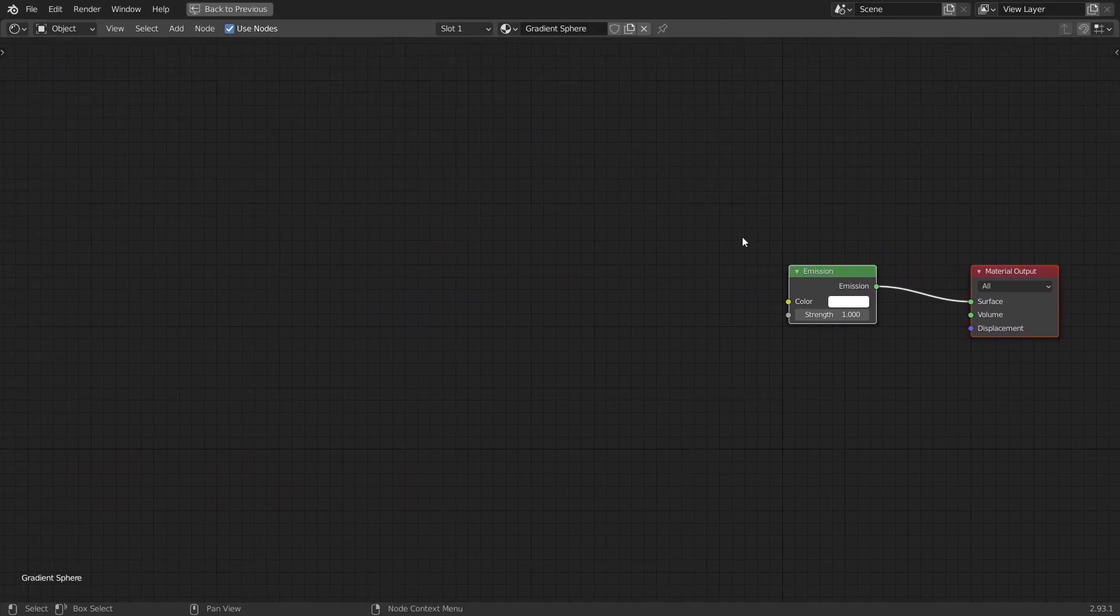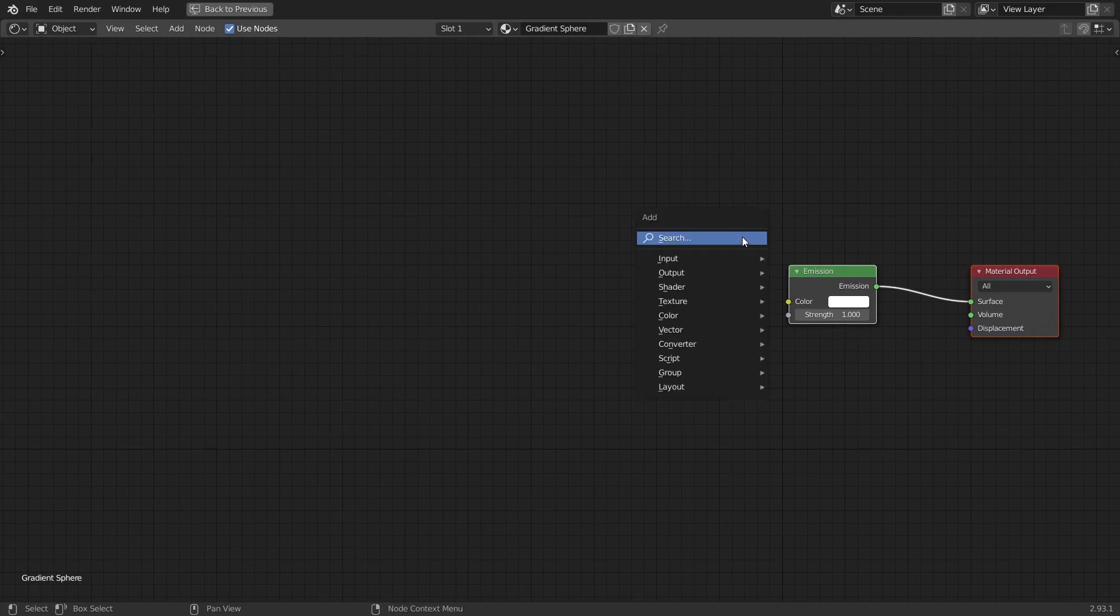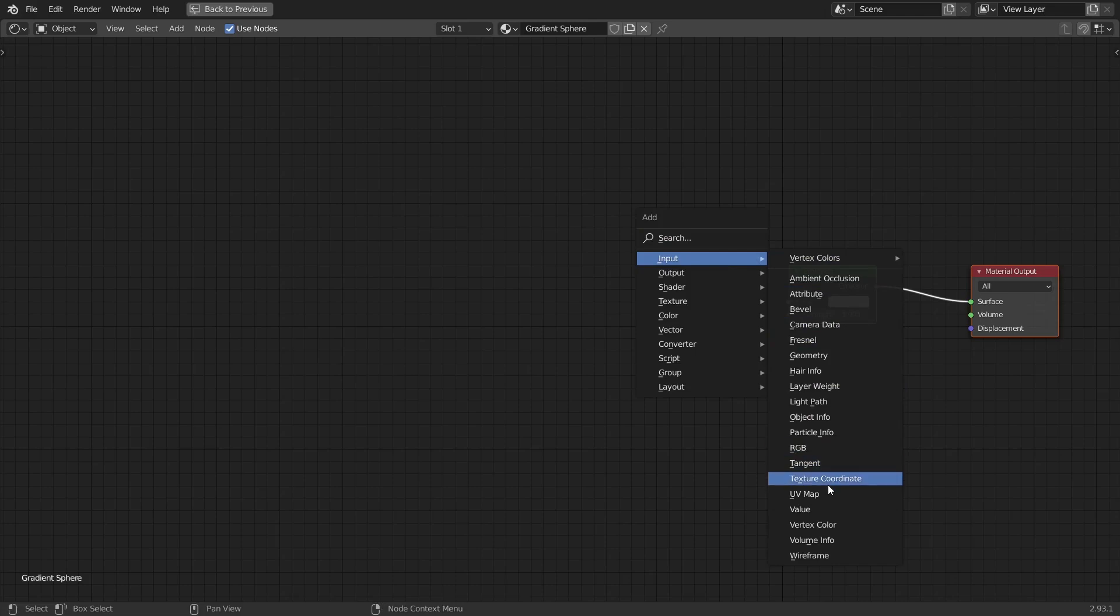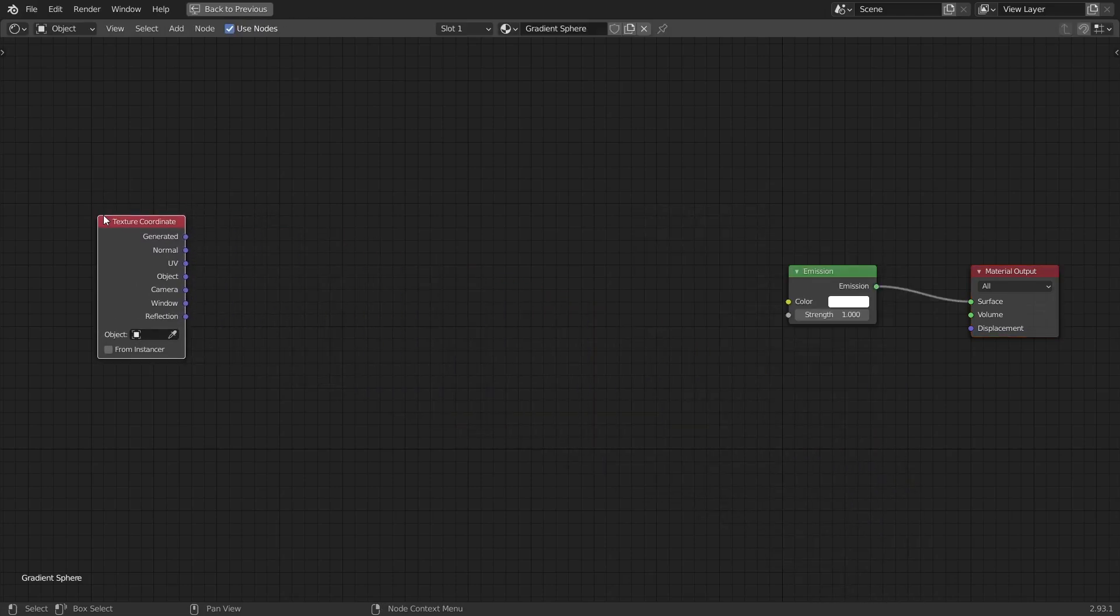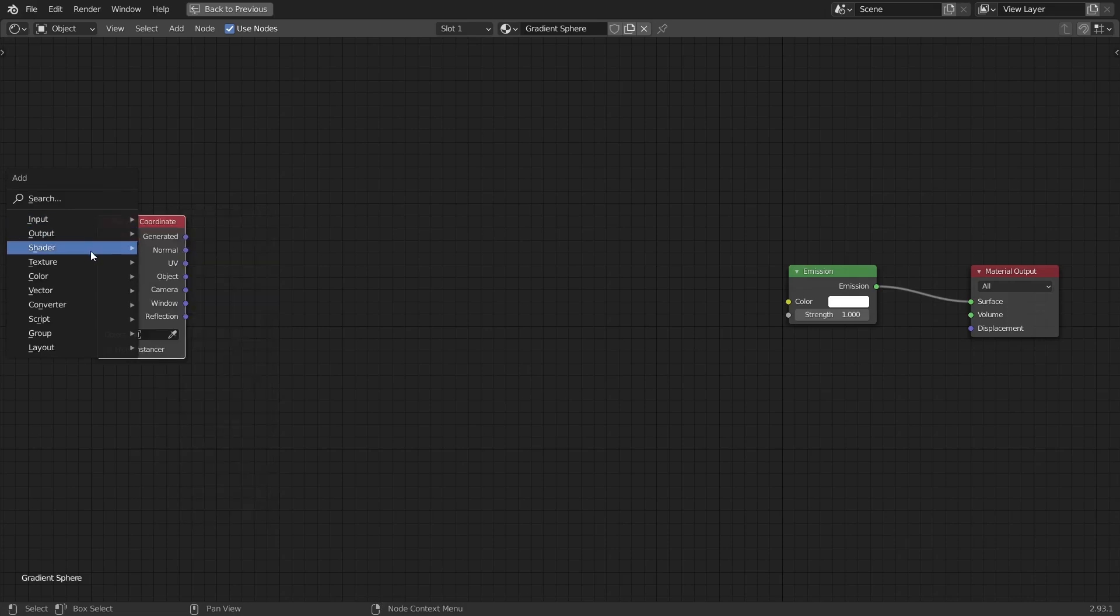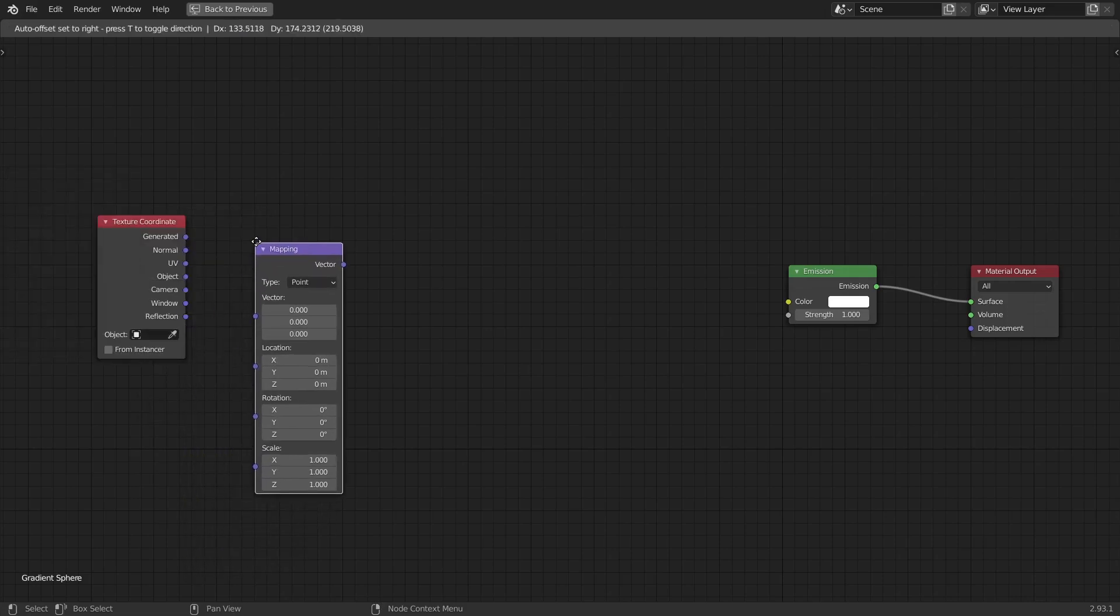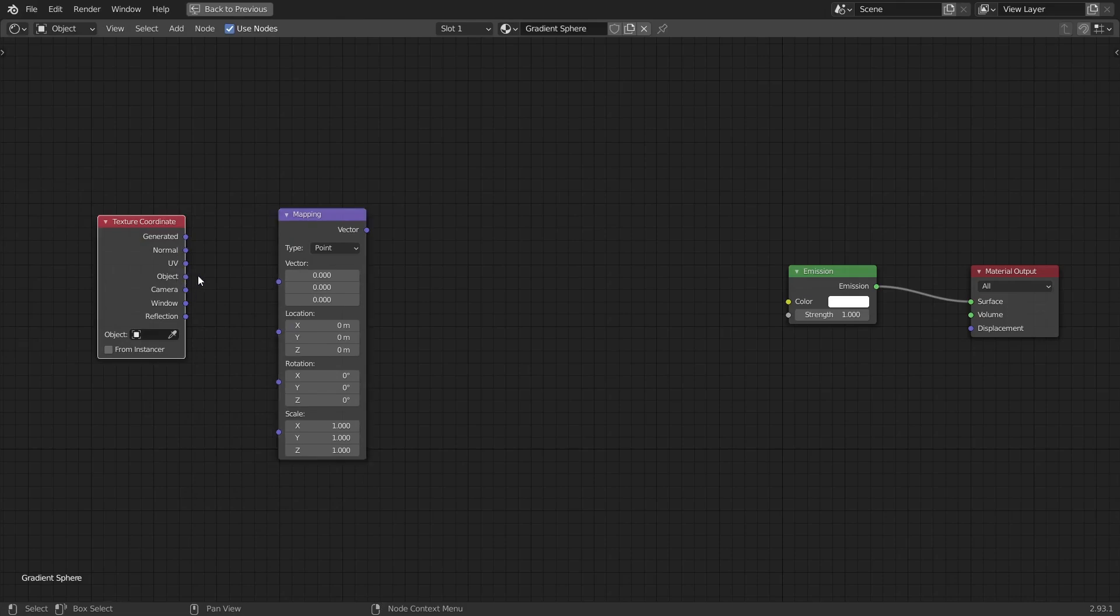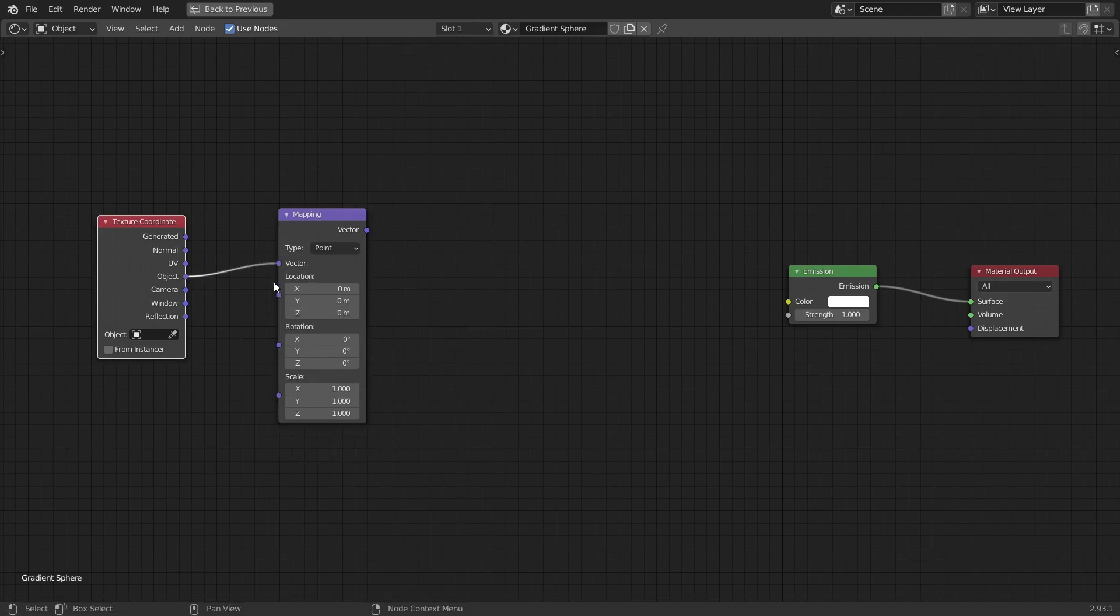Now we need a way to instruct Blender how to map our gradient shader to our 3D geometry. To do that, I'm going to hit Shift A to bring up the add node menu, input, and texture coordinates. We're going to add a mapping node by going to vector and then selecting mapping. From the texture coordinates node, I'm going to select the object output and plug it into the vector of the mapping node.